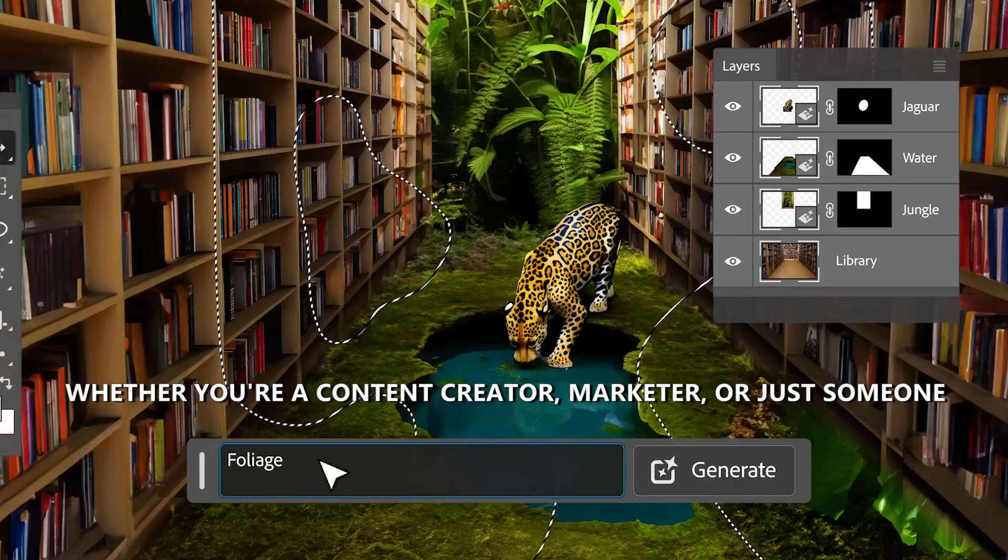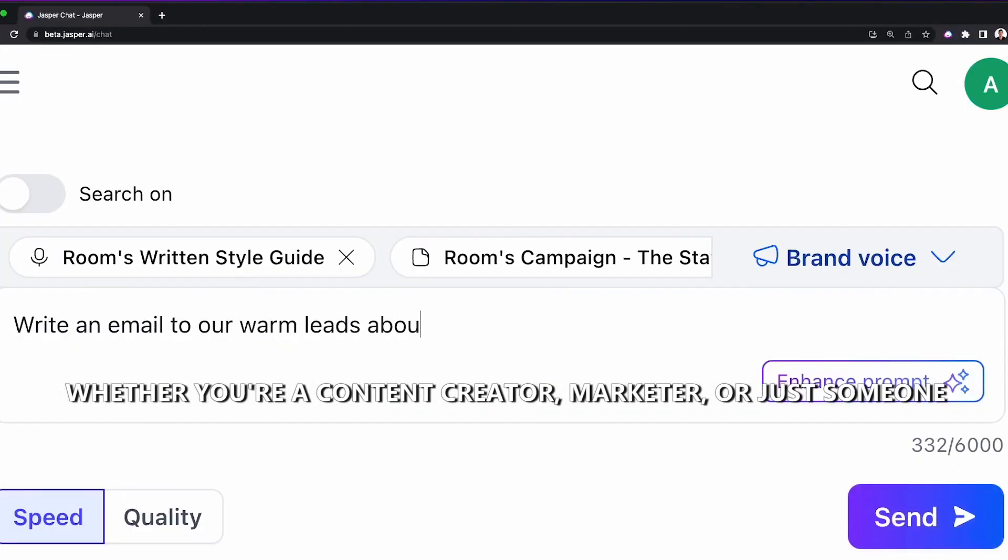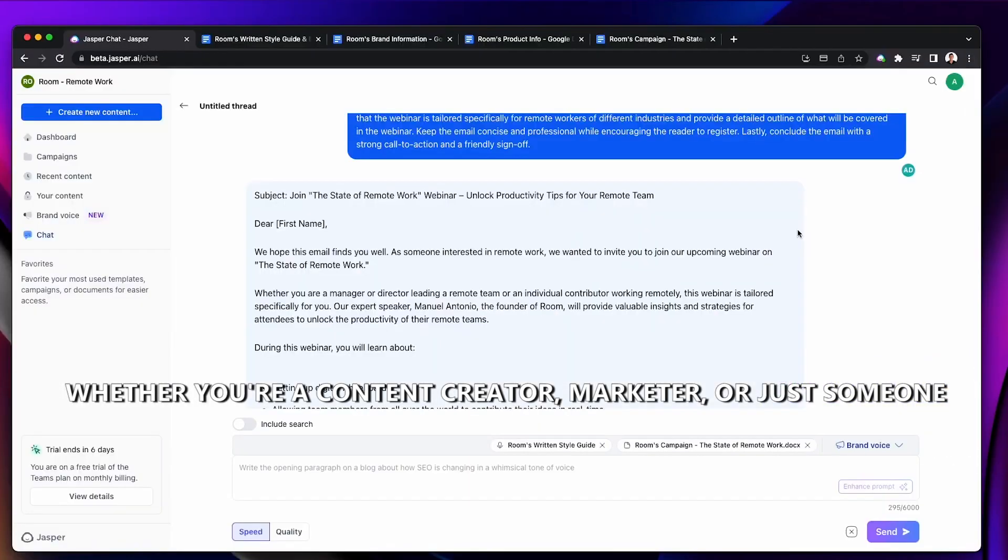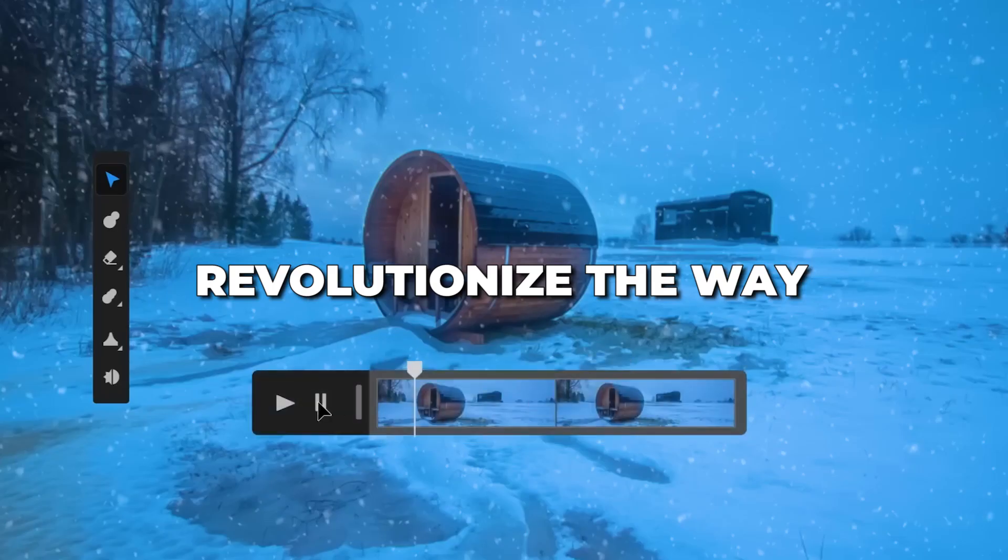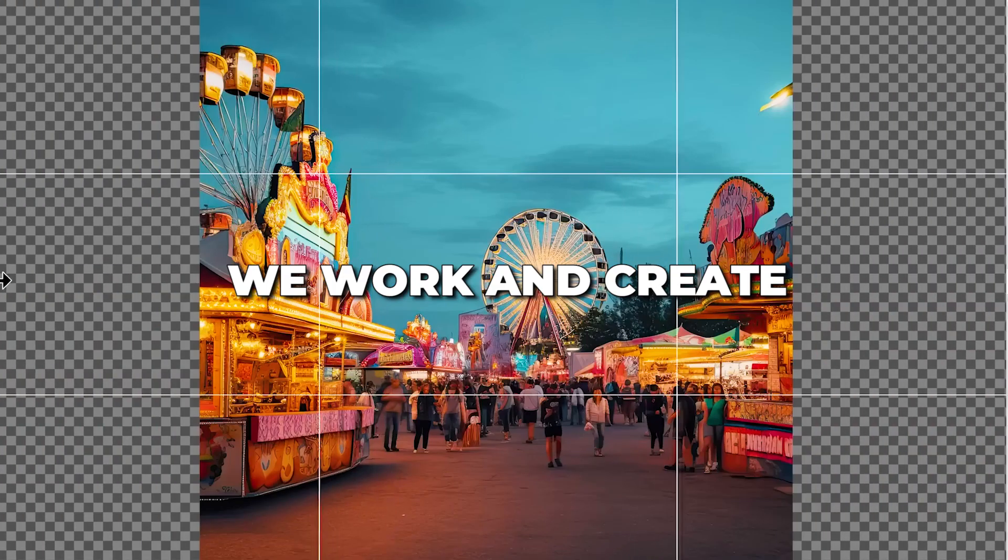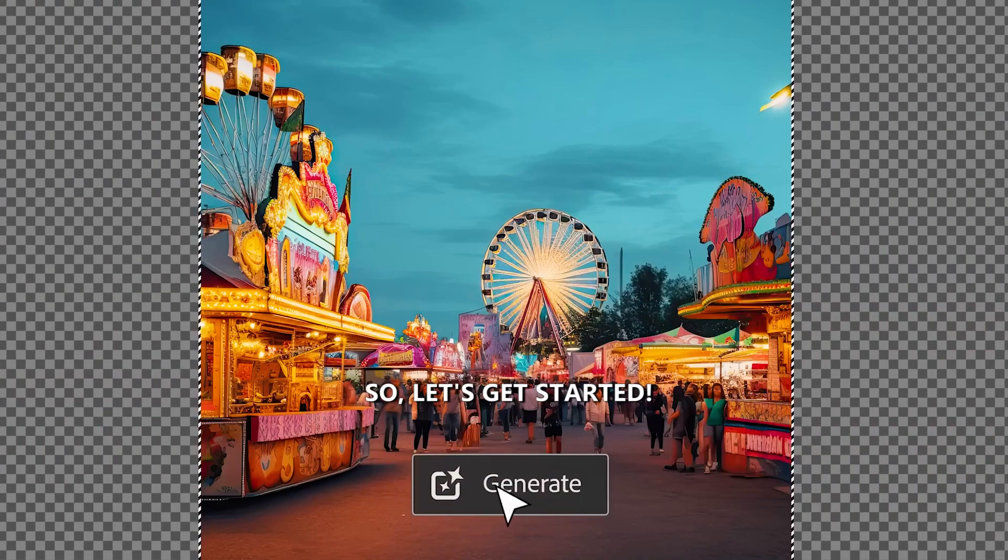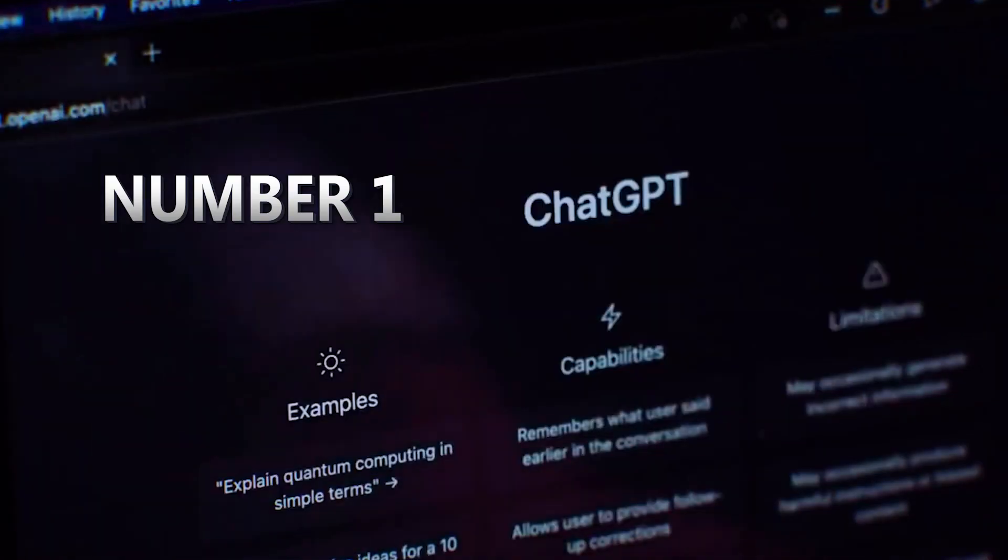Whether you're a content creator, marketer, or just someone looking to boost productivity, these tools are set to revolutionize the way we work and create. So let's get started. Number 1.